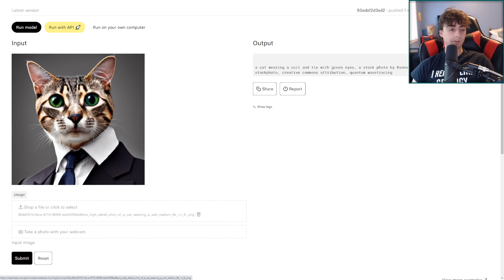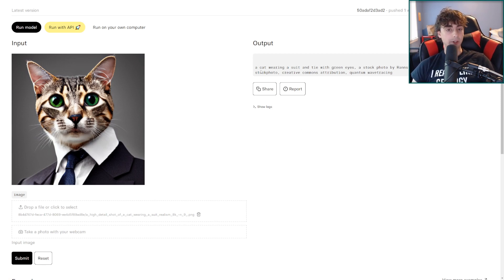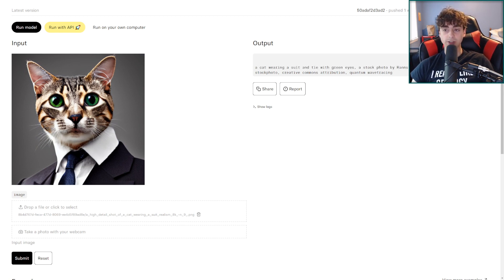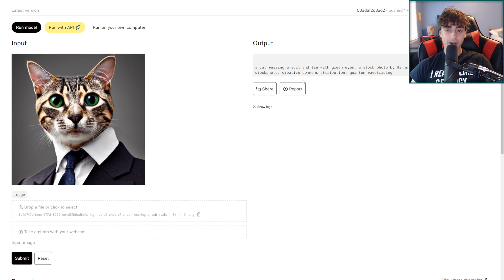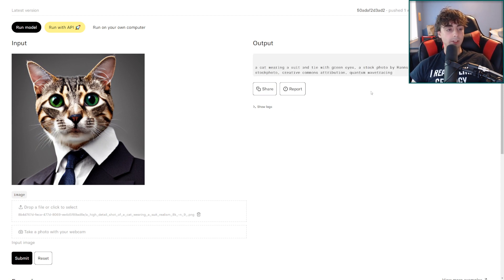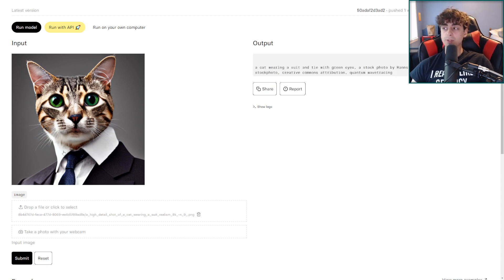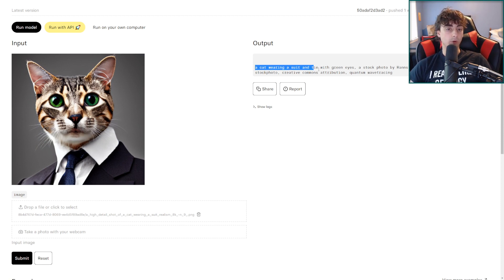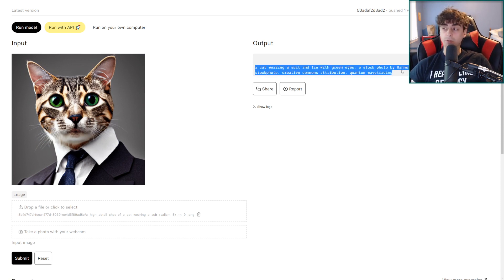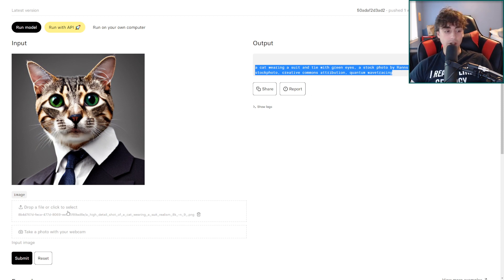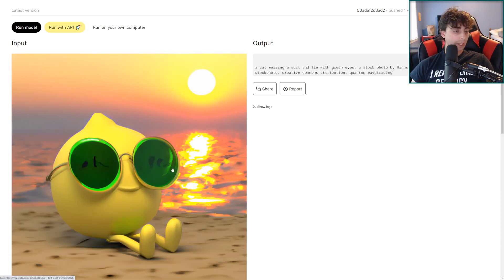So here's the little demo here. We've got a picture of obviously a cat wearing a suit. So it is a cat wearing a suit in tie with green eyes. Stock photo by this guy I guess. Pexels, furry art, stock photo, creative commons attribution, quantum wave tracing. So yeah even if this prompt right here isn't completely accurate to the original prompt that generated this AI generated image it still can provide some great keywords for actually generating new AI art and that's what I especially like about this one. So let's give it a shot here.